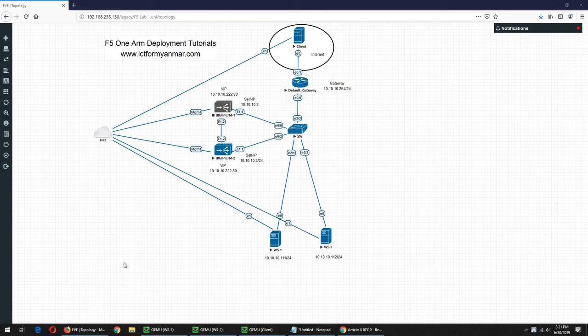Hello, here is the F5 BIG-IP LTM deployment of the 3.5 series.